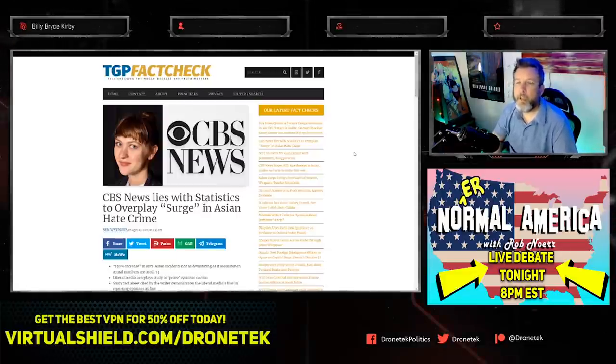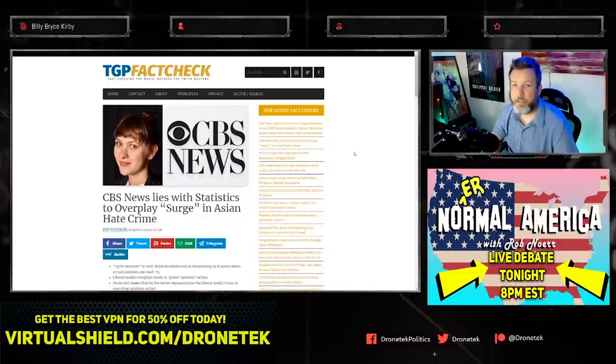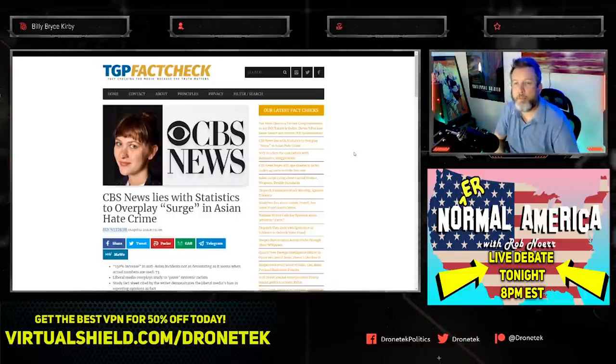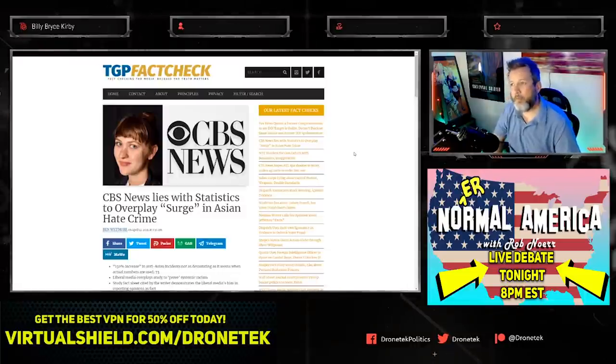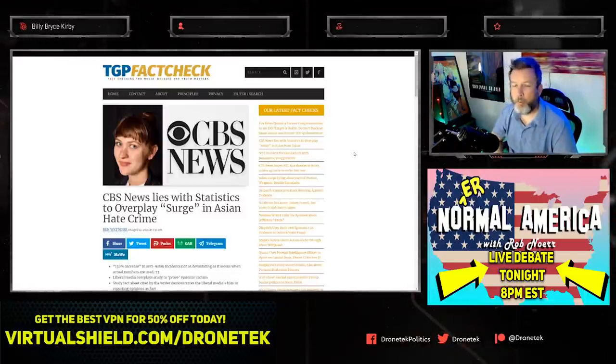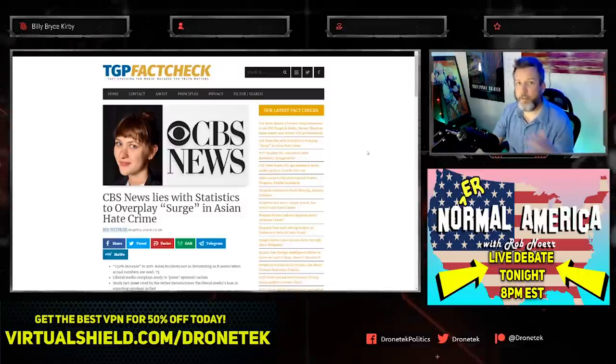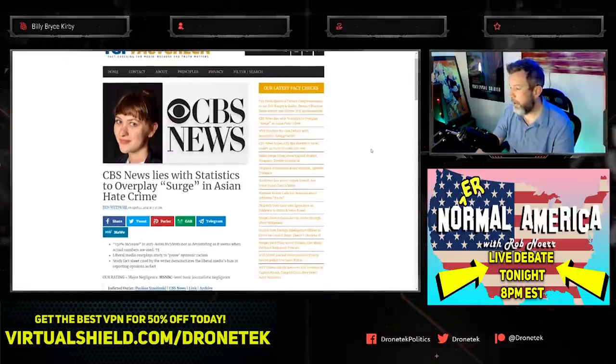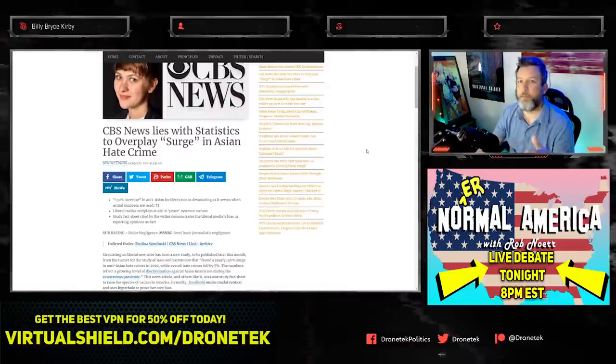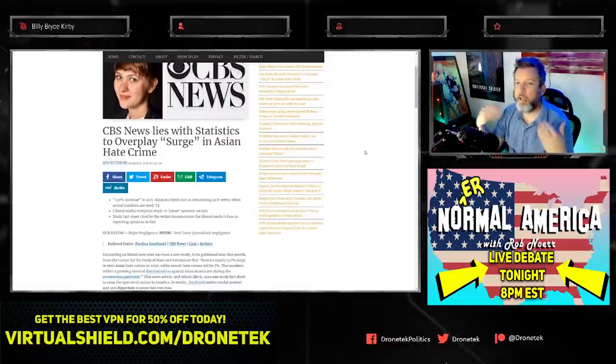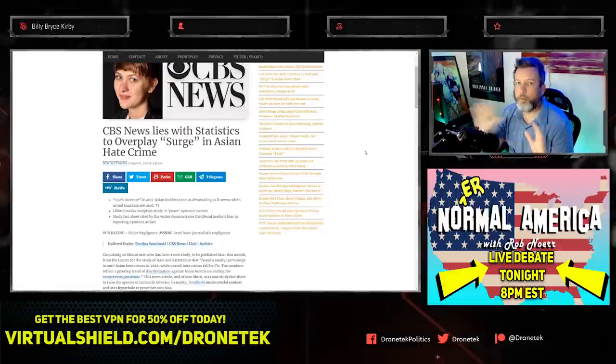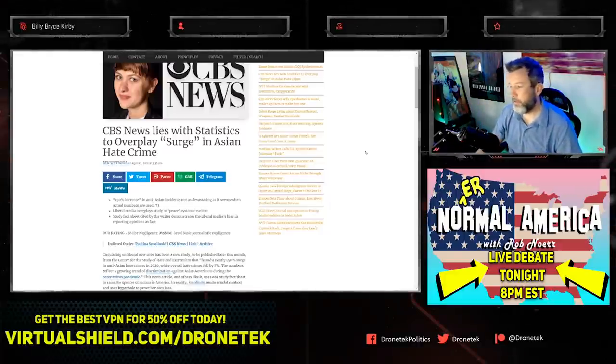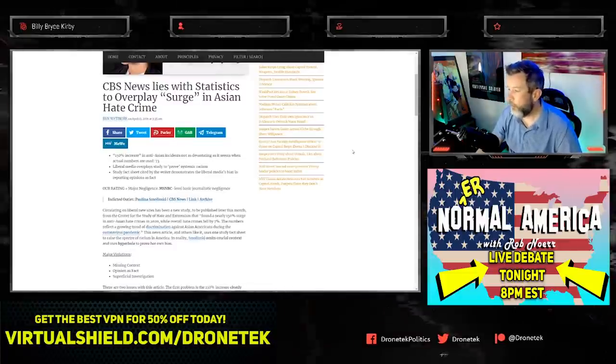The media, along with the Democrat Party, will skew statistics, cherry pick data, and cherry pick stories all to essentially scare minority populations into the waiting arms of the Democrat Party. They want to frame issues so that disagreeing with the Democrat Party is racist. They do this with cherry-picked data and basically giving statistics without any context, which gives people the idea that something is way more widespread than it actually is.